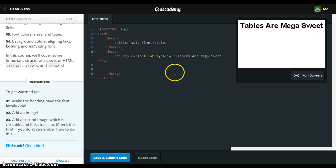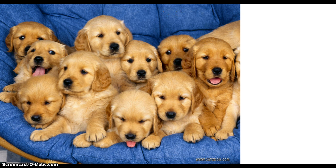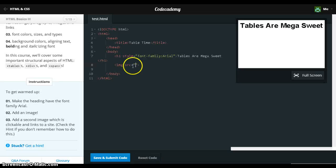And we're going to add an image using Image Source. We'll use this handy dandy picture of golden retrievers.